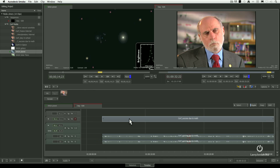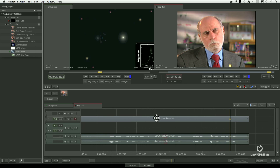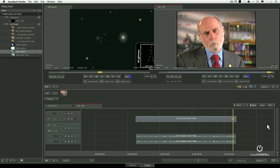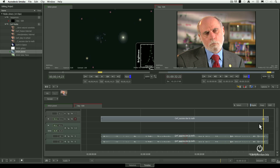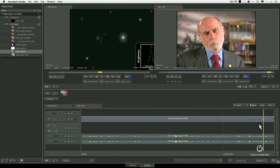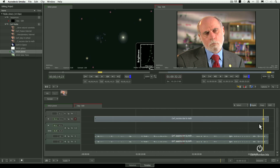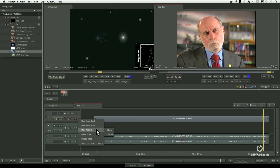To pan left or right in a timeline, grab the scrollbar and drag it left or right. To zoom in, drag up — this zooms in; drag down to zoom back out. To move vertically, grab this bar and drag it up and down. Command Z automatically fills the timeline. Command Plus zooms in, Command Minus zooms out. If you need to add a new track, go to the track header, right-click, and select New Video Track or New Audio Track. You can also delete a track or name a track.